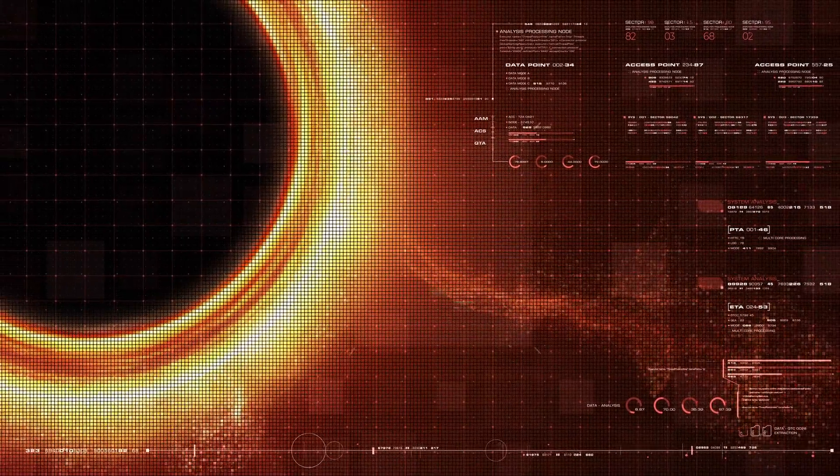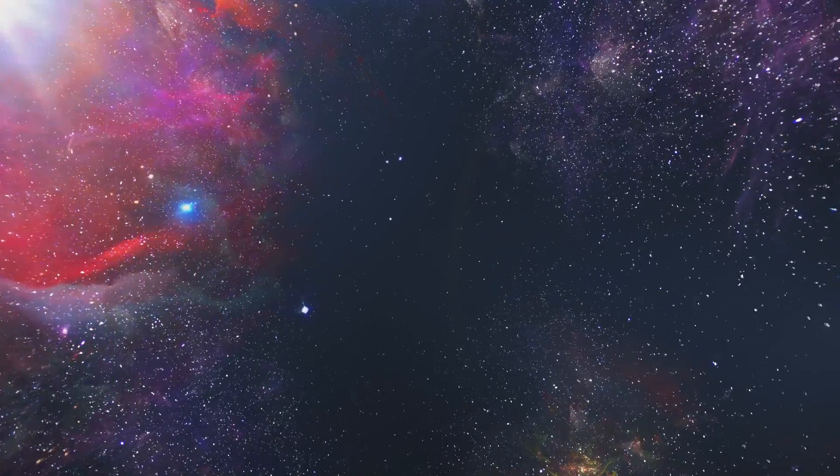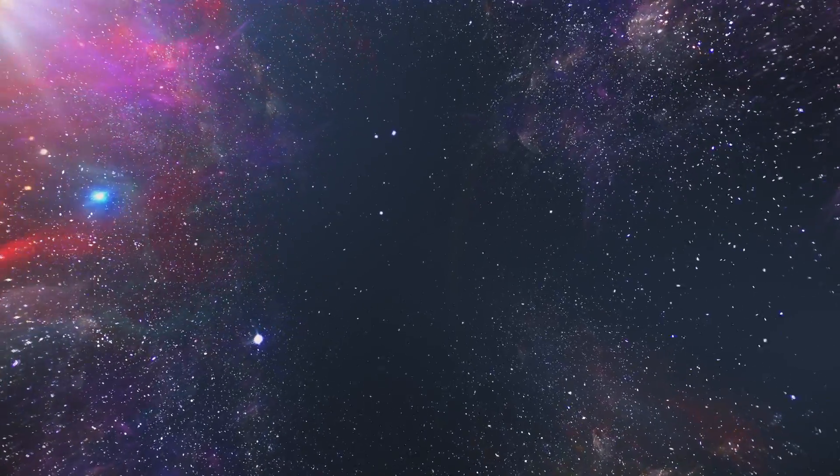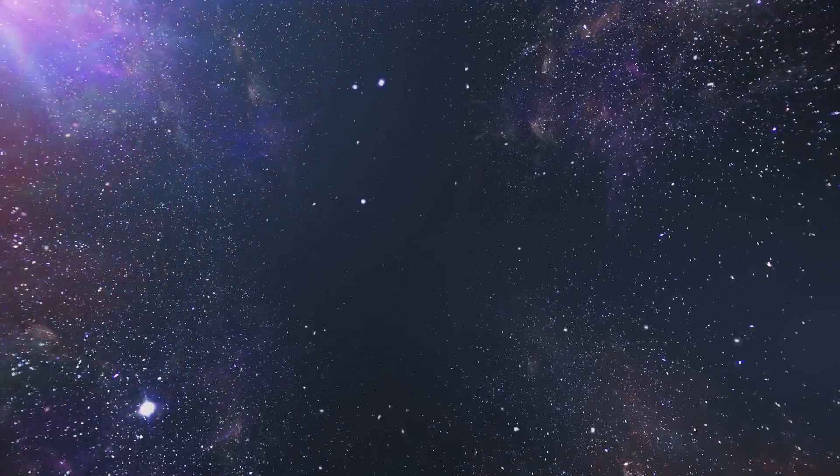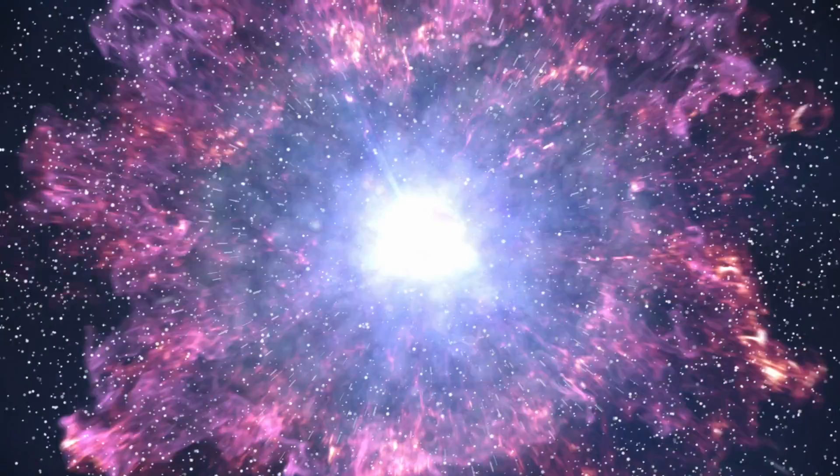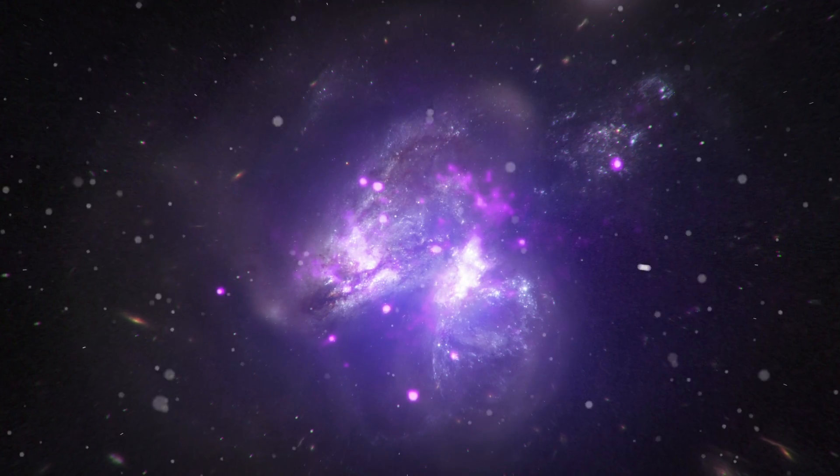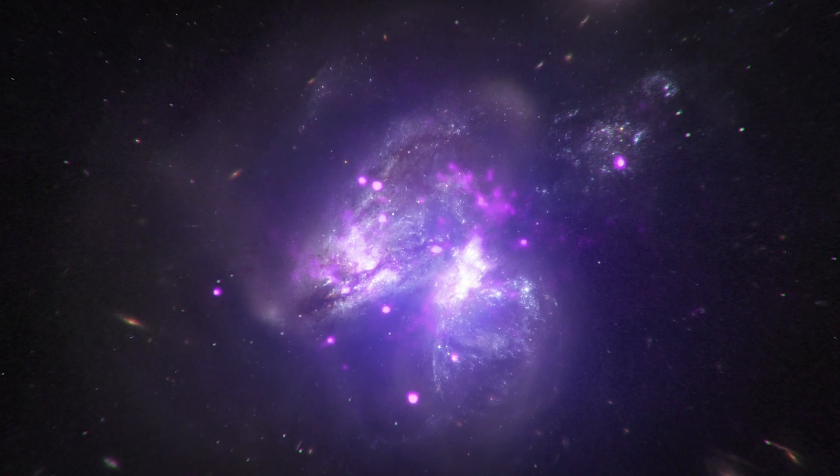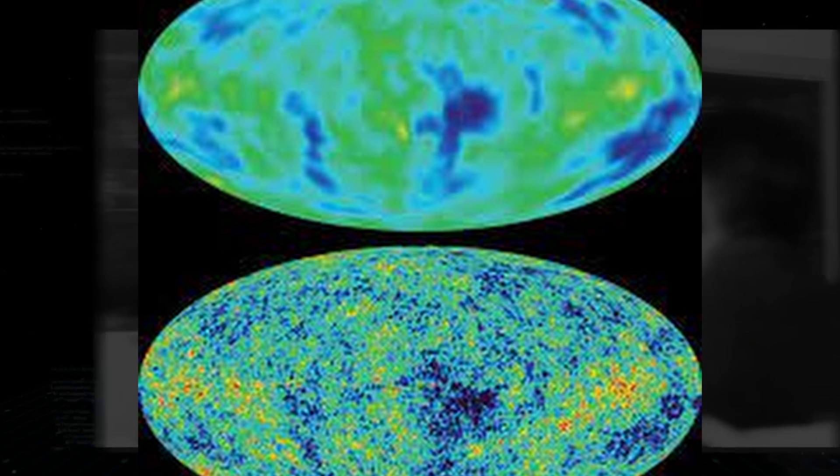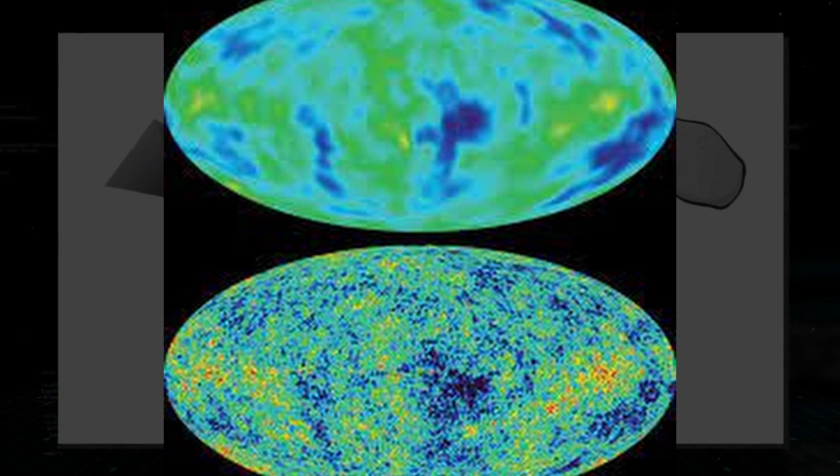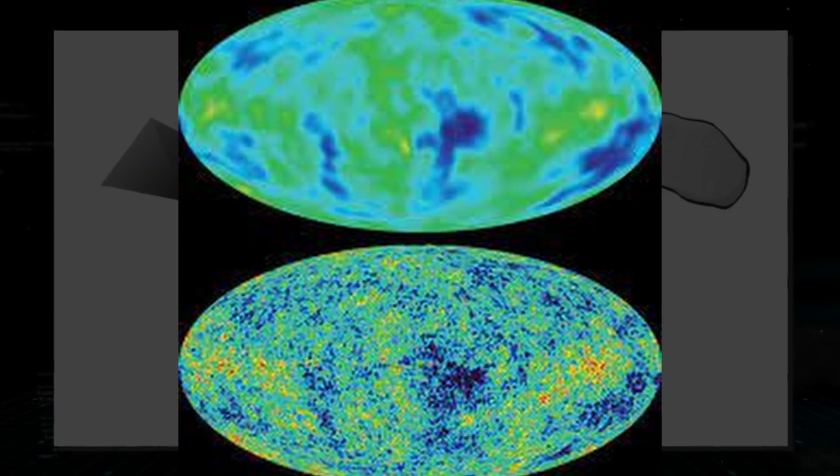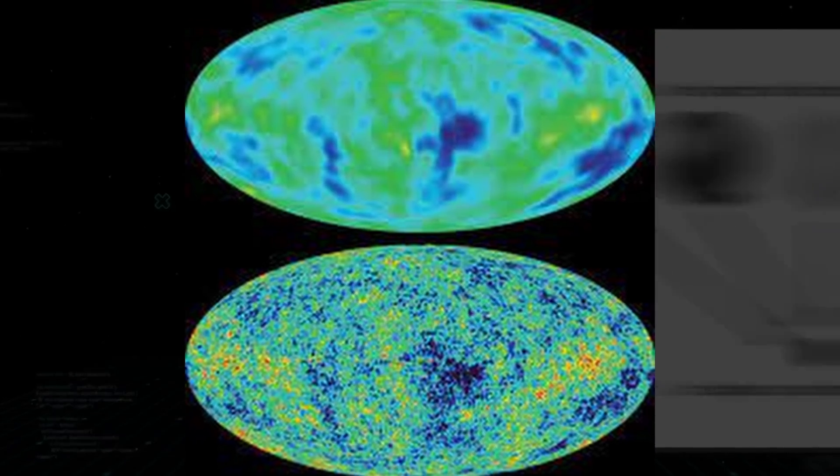But several pieces of evidence point not only to the existence of baby universes, but also towards the Big Bang. The cosmic microwave background radiation, for example, is thought to be the remains of the Big Bang and provides evidence for the existence of baby universes as well. The cosmic microwave background radiation is a faint glow that pervades the universe and is thought to be the Big Bang's afterglow.